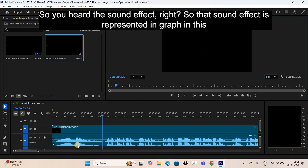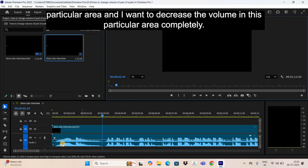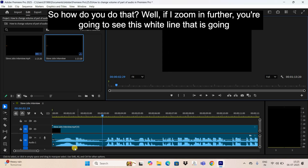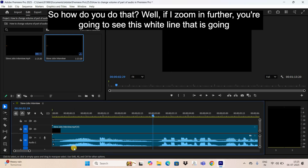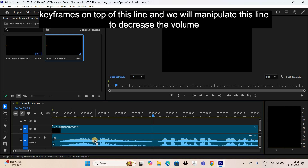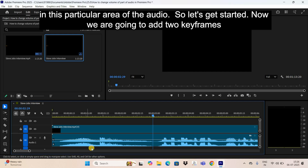That sound effect is represented in the graph in this particular area and I want to decrease the volume here completely. If I zoom in further, you're going to see this white line going right through the audio — this is the volume line. We will add keyframes on top of this line and manipulate it to decrease the volume in this particular area.